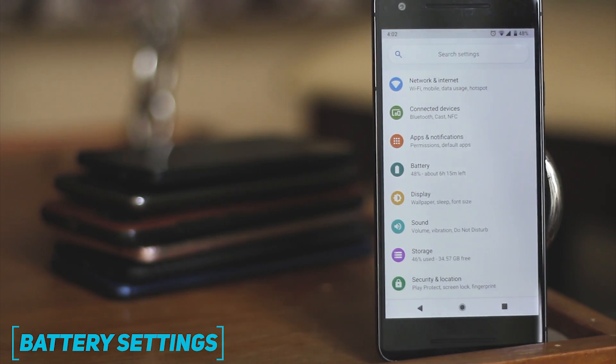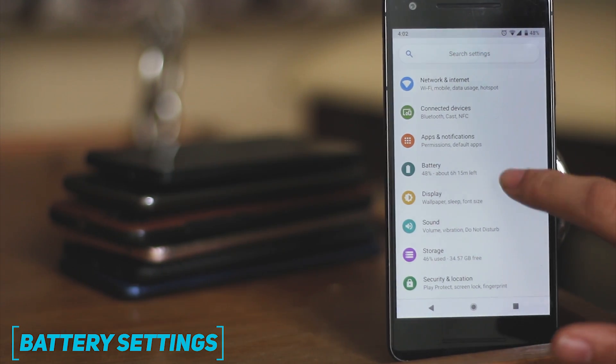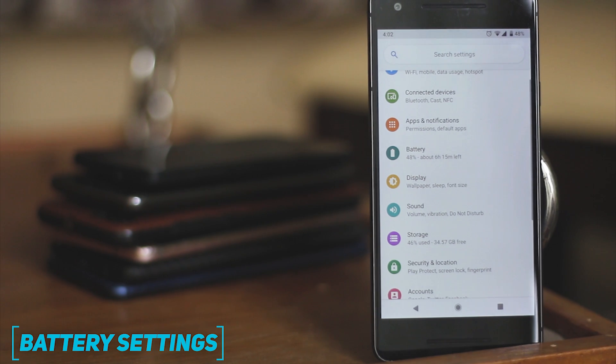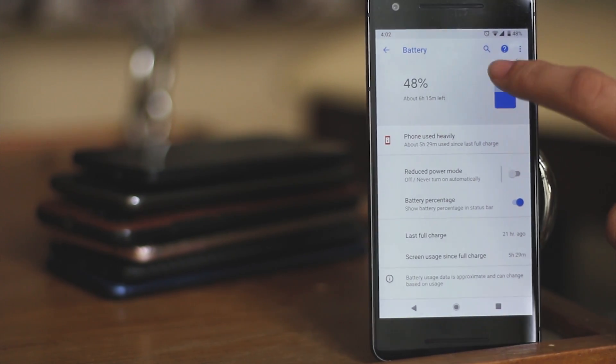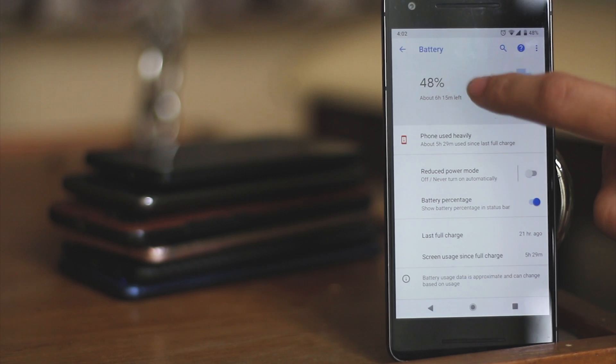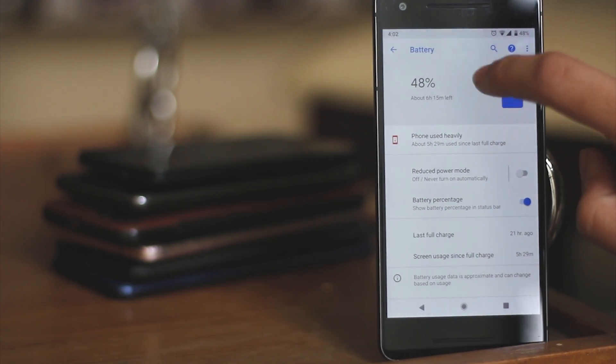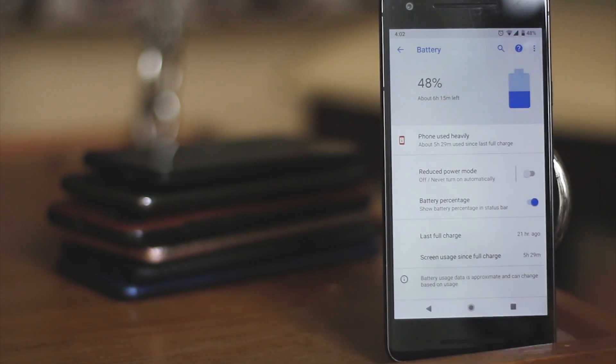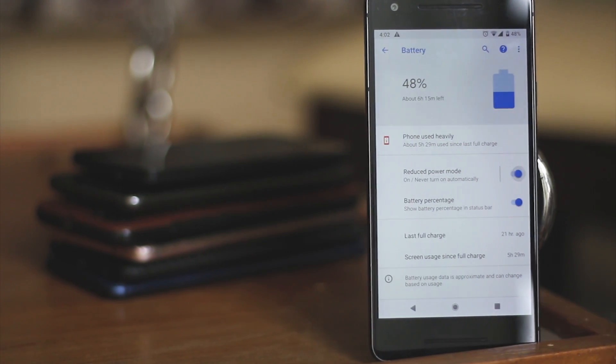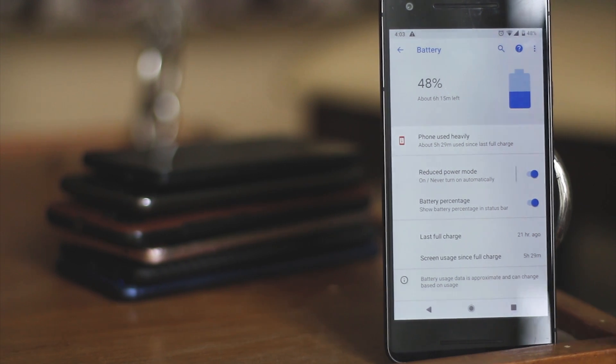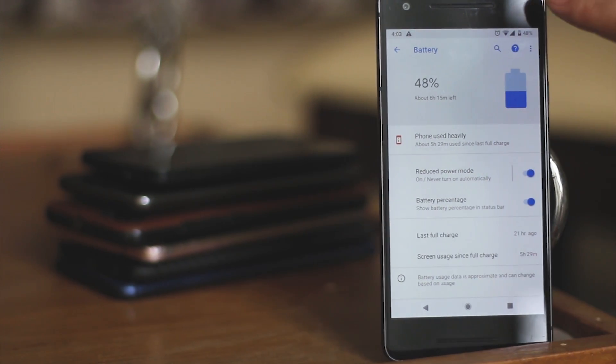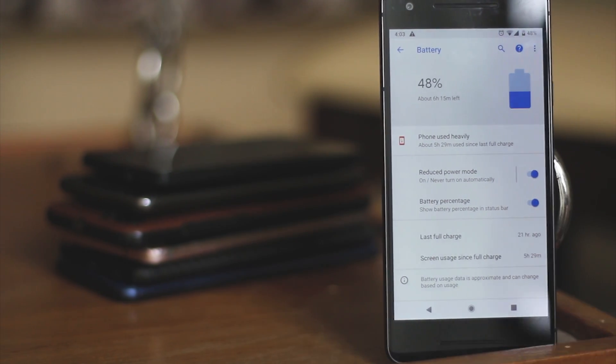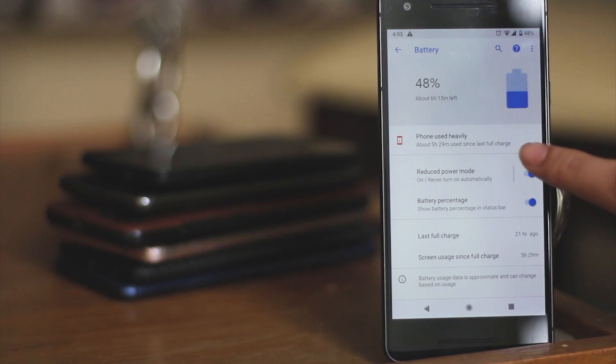Moving on to the battery, they have changed quite a lot over here. You cannot see the battery graph in here, as well as you don't have the option to see the battery used by individual apps. They have also renamed the battery saving option to reduced power mode. And finally, when you turn on the battery saving mode, it doesn't add the orange bar at the top and the bottom of the screen.